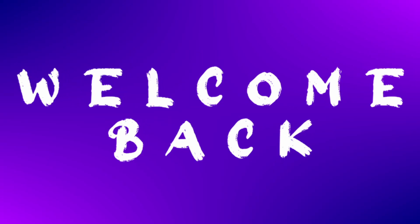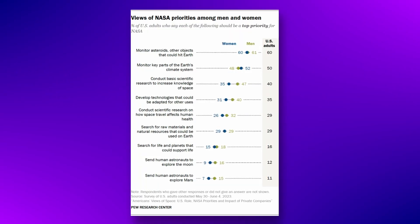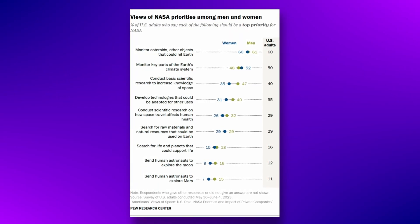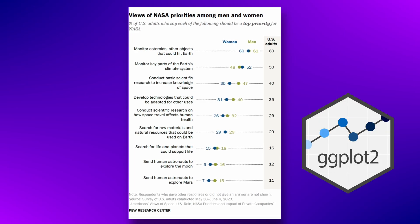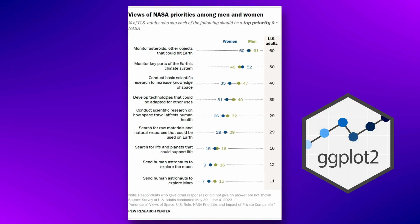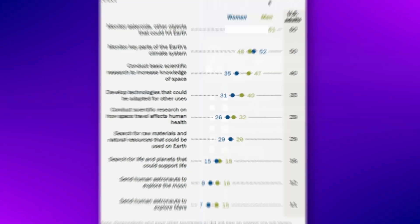Welcome back my friends. Today I'm showing you how to create this magnificent chart from the Pew Research Center with ggplot. It's a very clean chart that visualizes their survey findings quite nicely. So without further ado, let's start coding.